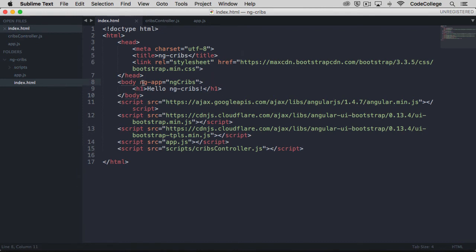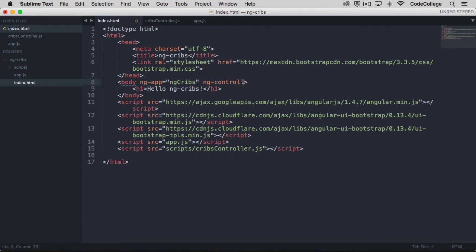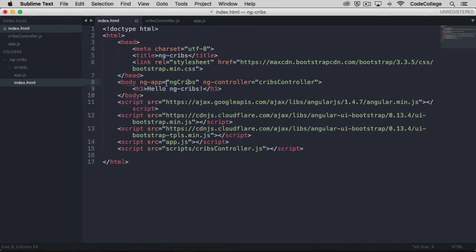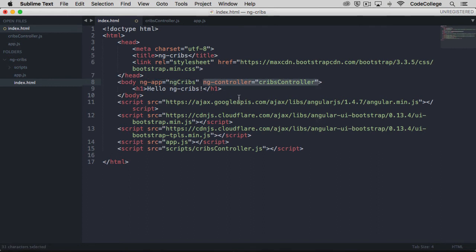What we need to do is make reference to our controller somewhere within the HTML. We've got our ng app pointing to ng cribs here. What we can do is something similar with controller. We can say ng controller is equal to cribs controller. Now in the same way that everything within the body tag is accessible to the application because we defined our ng app on the body tag, everything within the body tag is accessible by the controller as well.